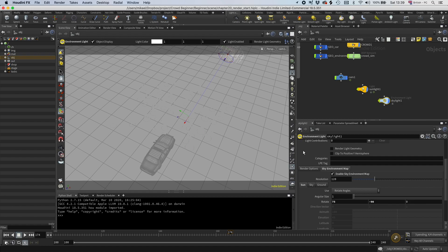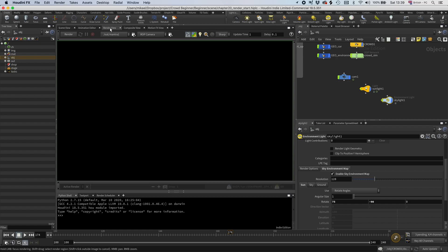And then let's see what that gives us. So I'm going to go to the render view and then I'm going to click this render button.